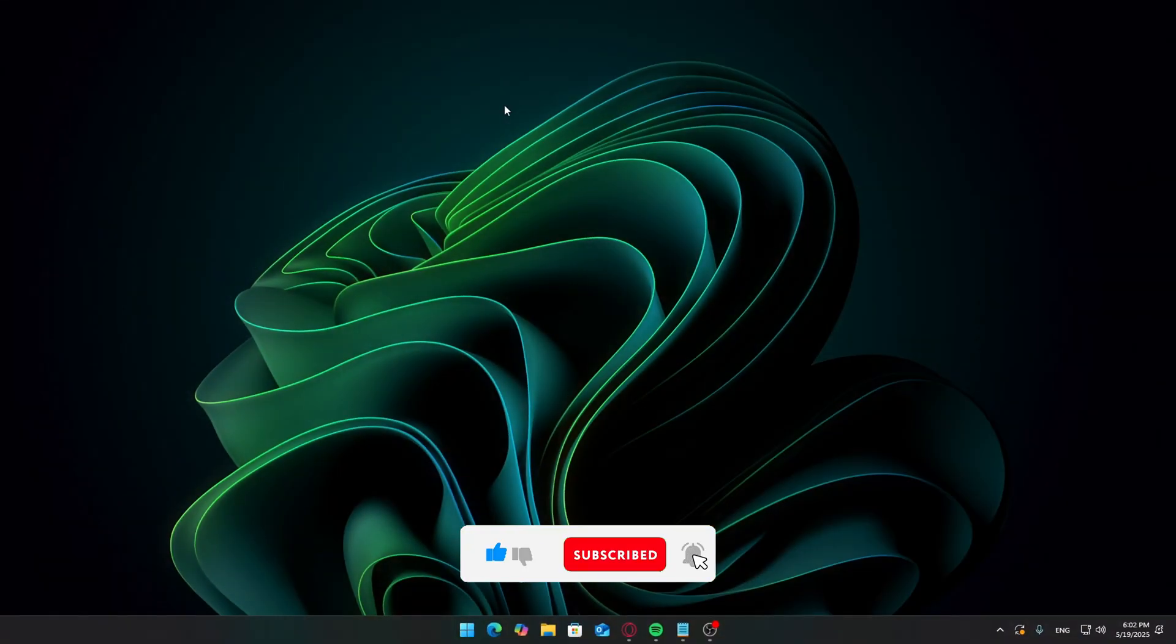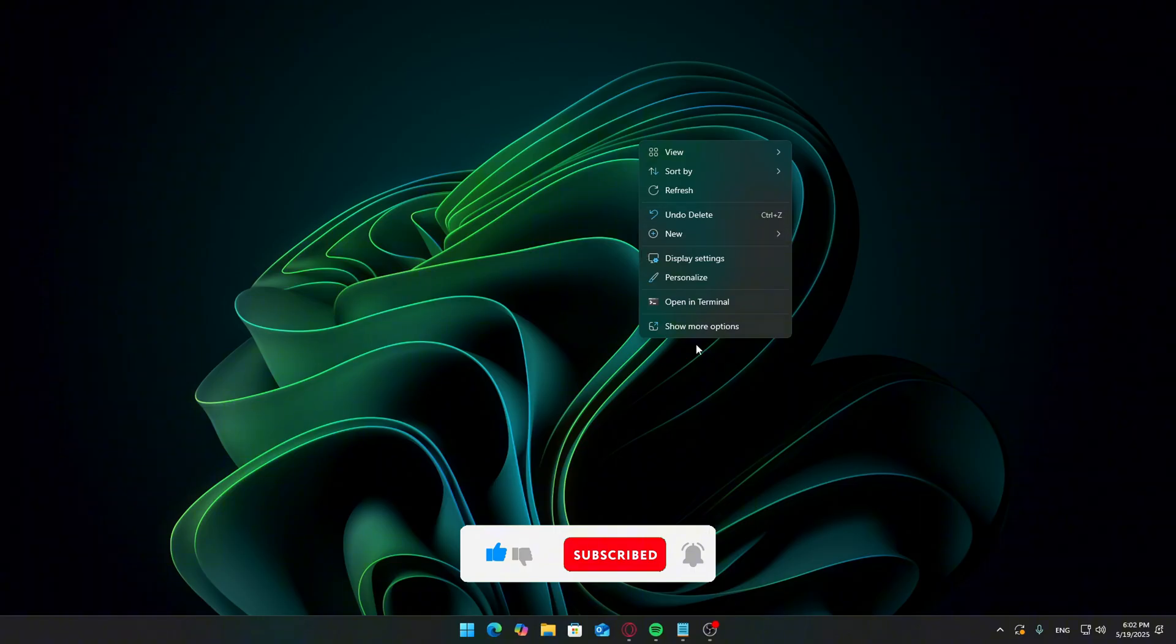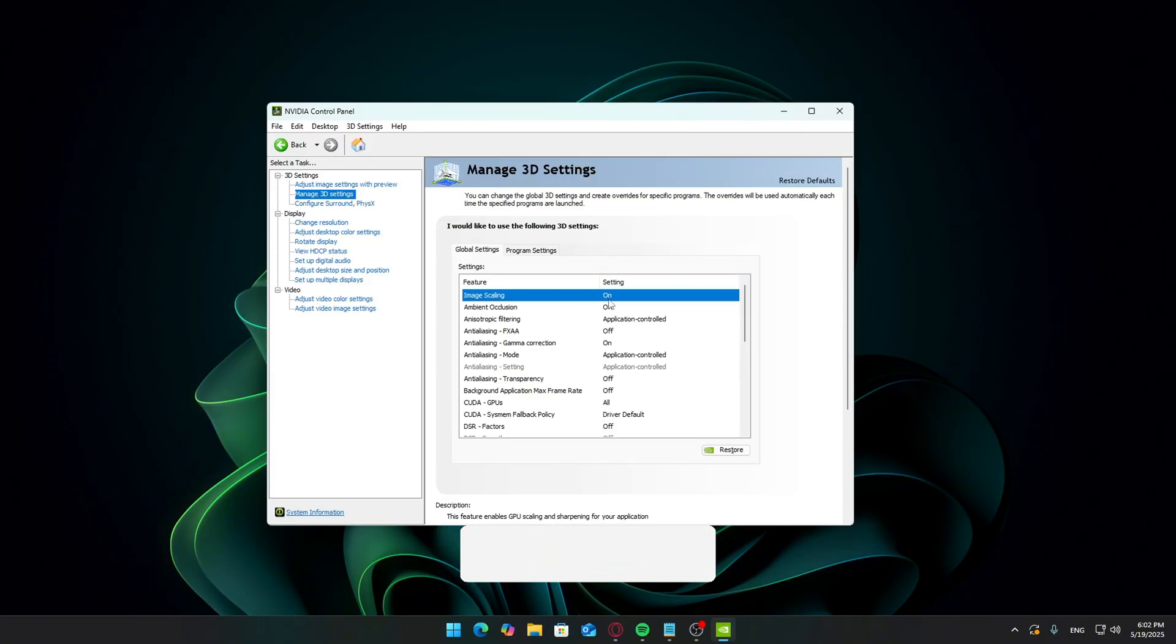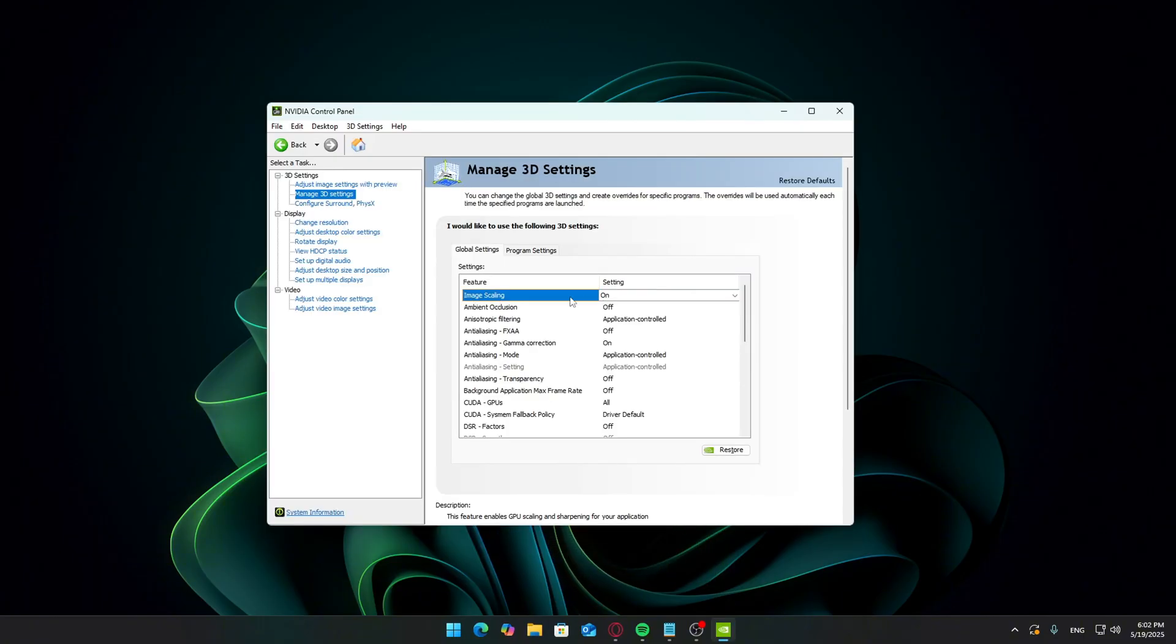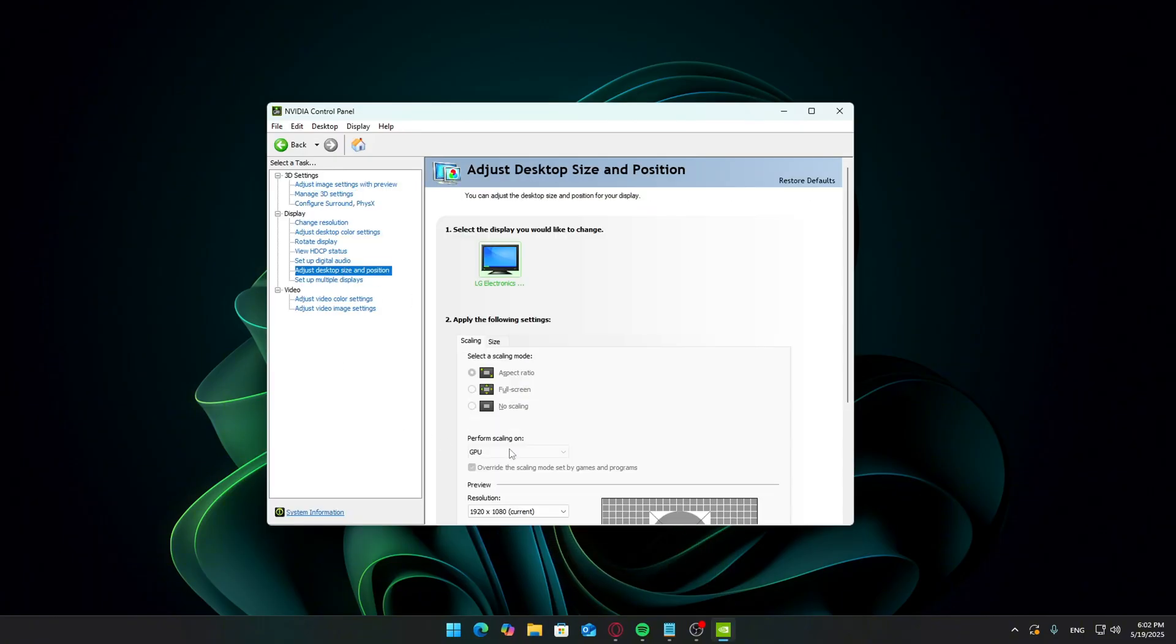Before anything else, let's turn off Nvidia image scaling. If you already have it on, it's going to lock your scaling options in the control panel. That's why this step is first.